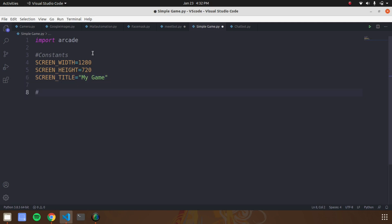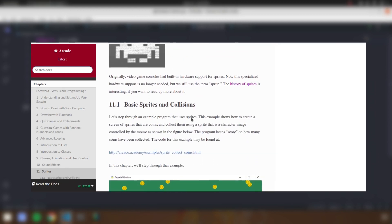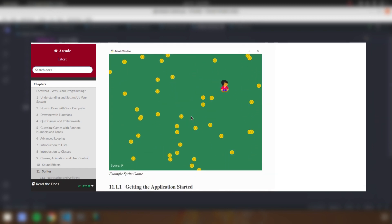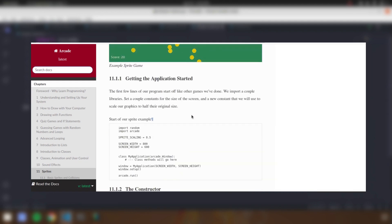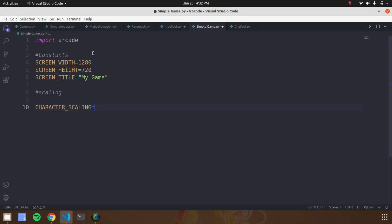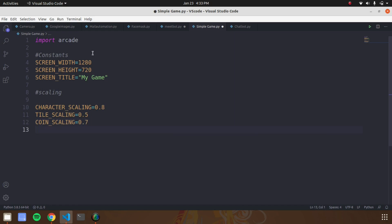Next we are going to design the sizes for our sprites. The Arcade library has support for sprites. A sprite is a two-dimensional image that is part of a larger graphical scene — some kind of object in the scene that will be interacted with by the game characters. We are using three major sprites in this game tutorial. Declare three variables: character scaling, title scaling, coin scaling, and give scaling values to the sprites.